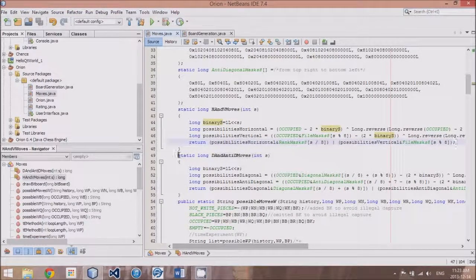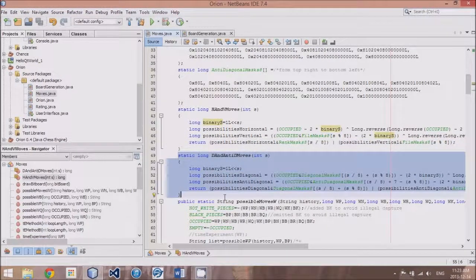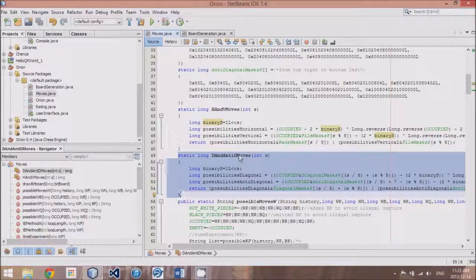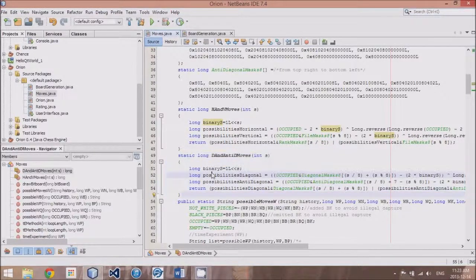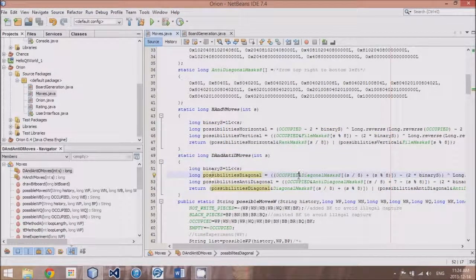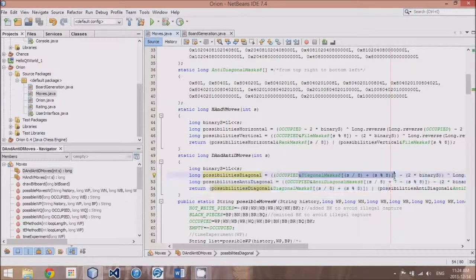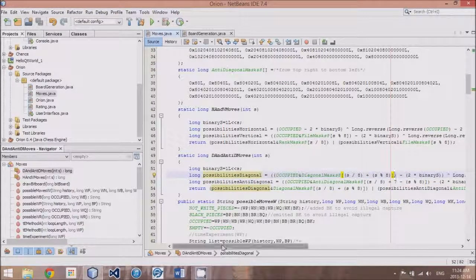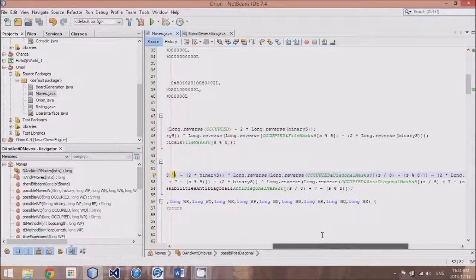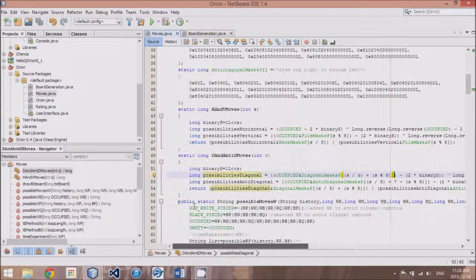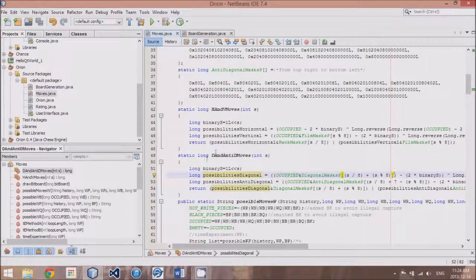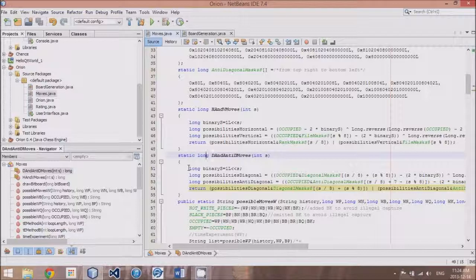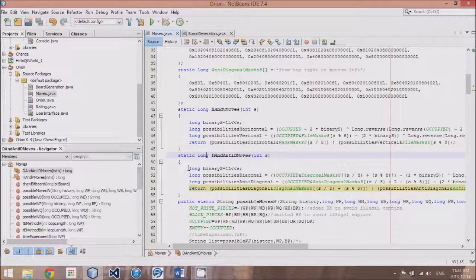And then I created another method called d and anti-d. D stands for diagonal. And it's basically the same thing, except we add diagonal masks and anti-diagonal masks throughout it. To get up with that really long, complicated-looking piece of code that we've discussed in the previous tutorial.